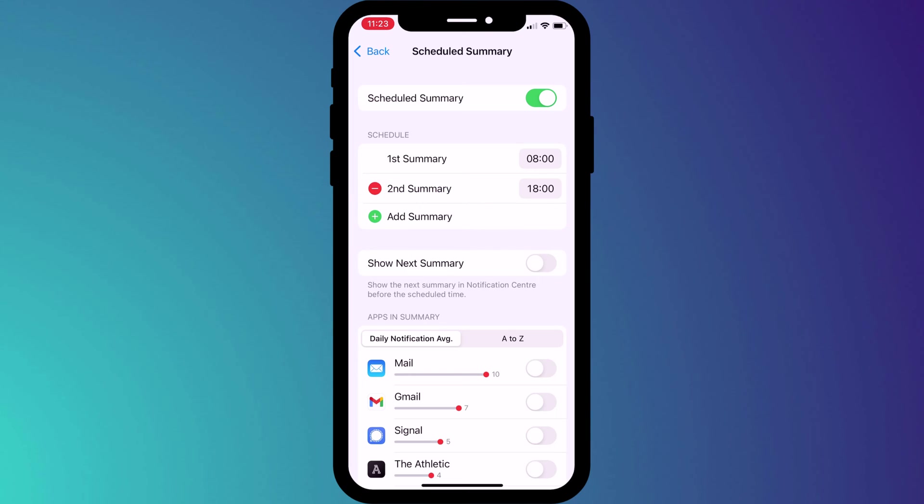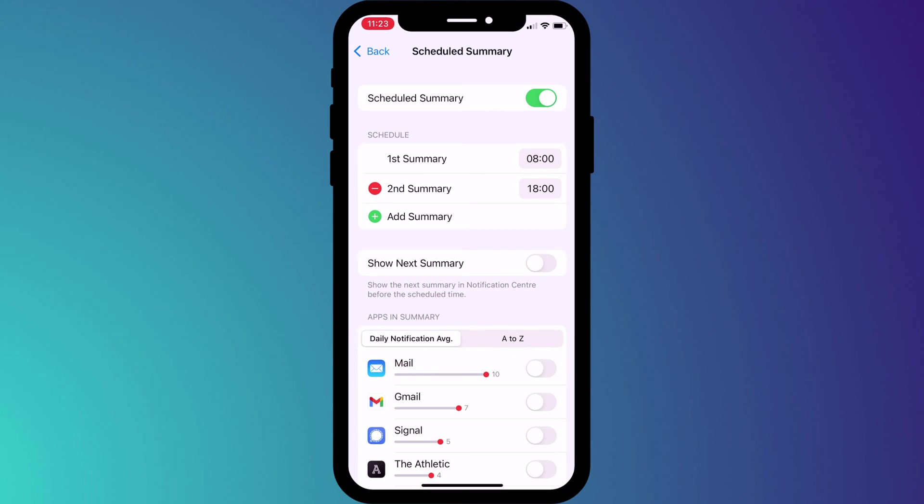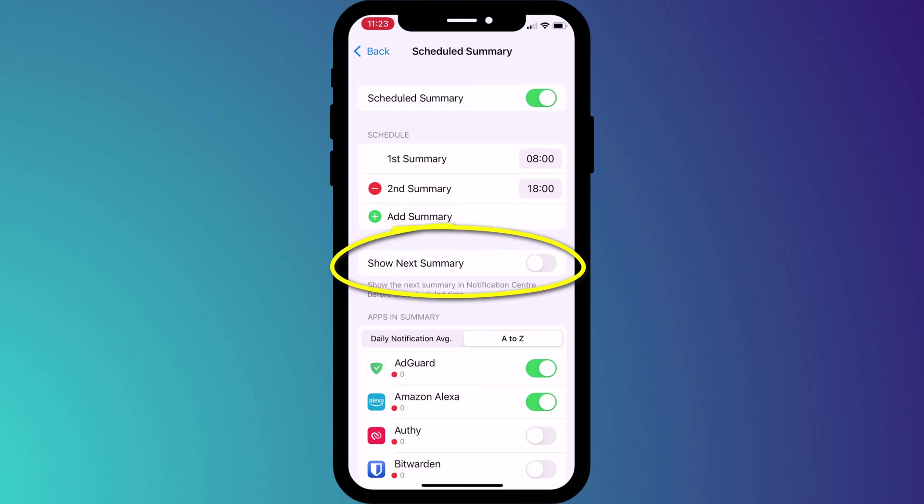You can add apps to your summary at any time by enabling them down here in this list, which you can sort either by frequency or alphabetically. If you'd like to be able to see a preview of the summary in advance of the scheduled time you can enable this option here and it will be displayed in your notifications center.